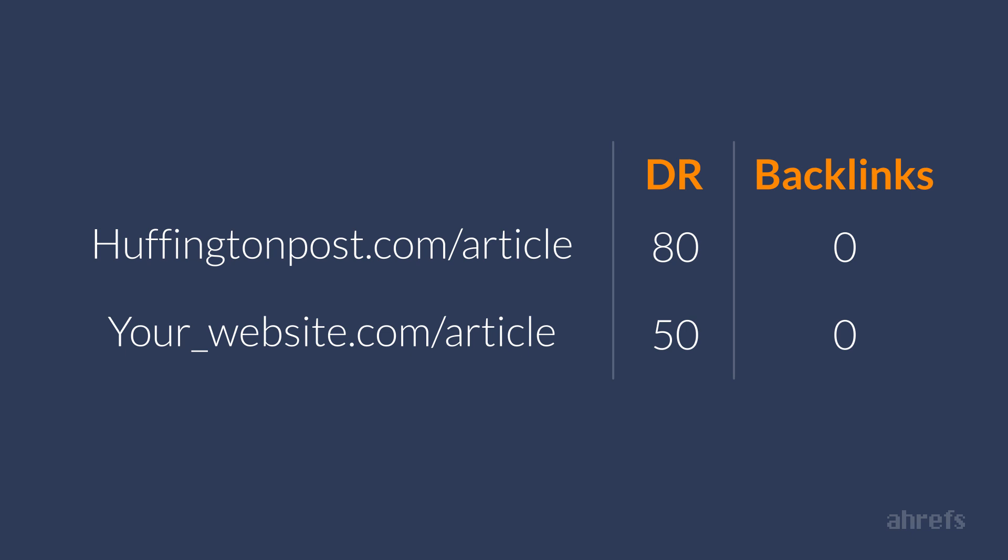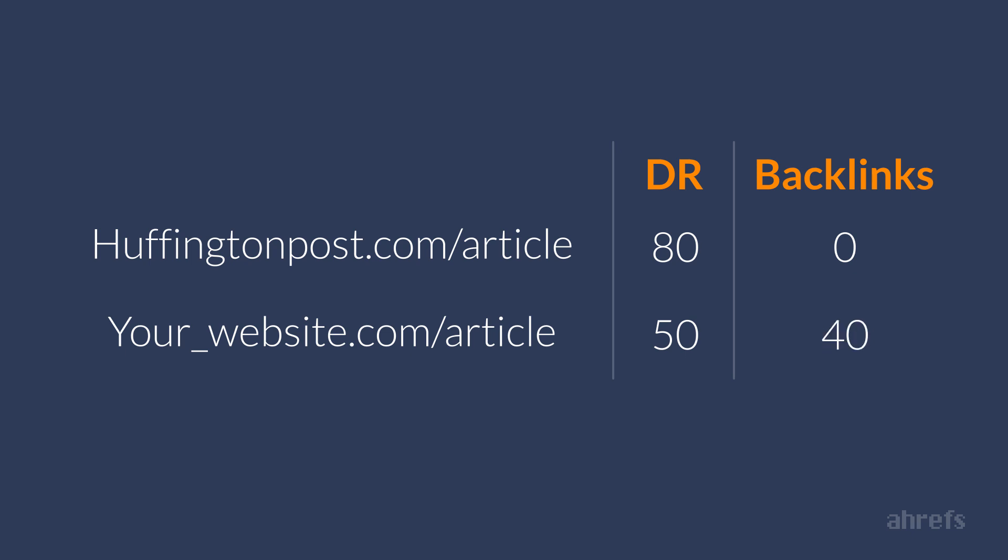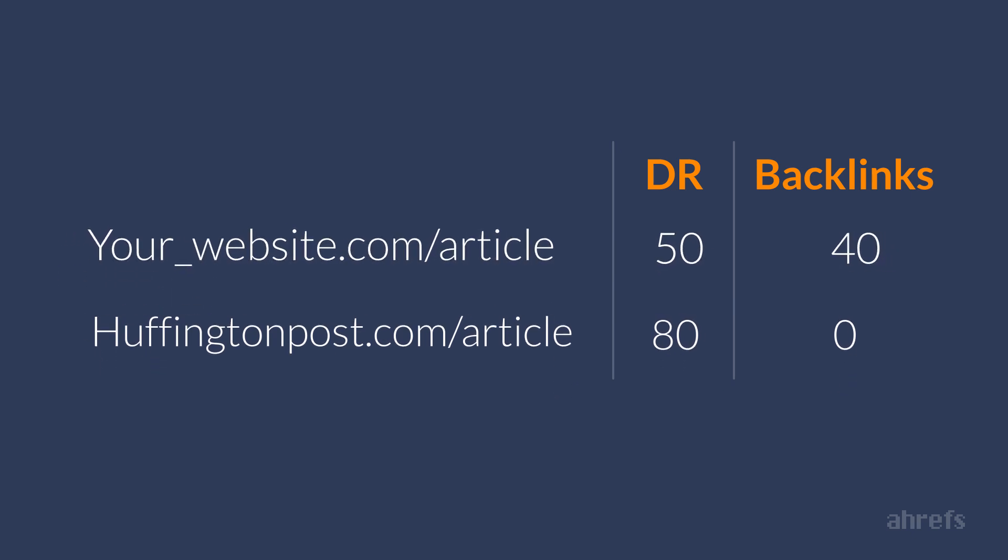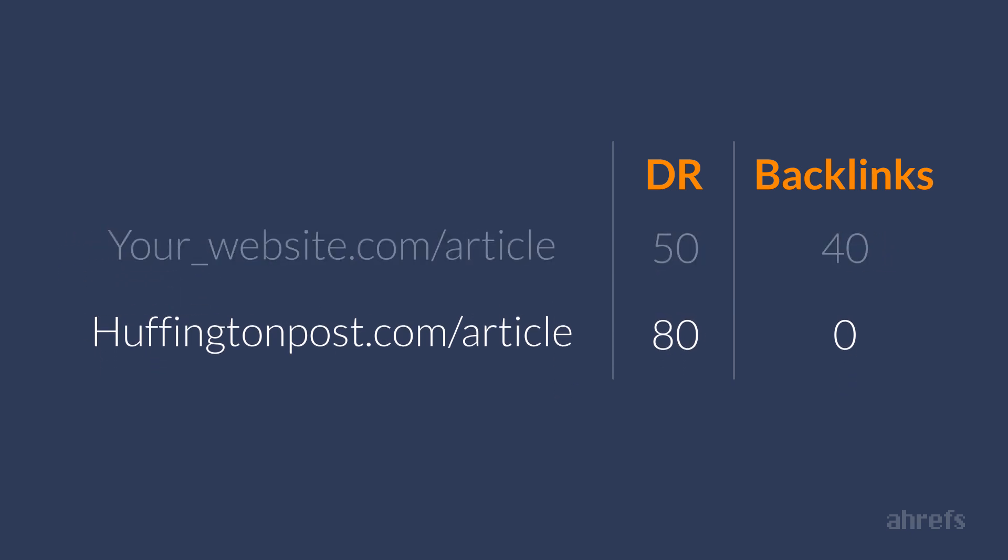I mean, if both articles have zero backlinks, it is obvious that Google will pick the one that was published on a stronger website. But if you build a bunch of quality backlinks to your own article, you do have a chance to outrank even high DR domains.